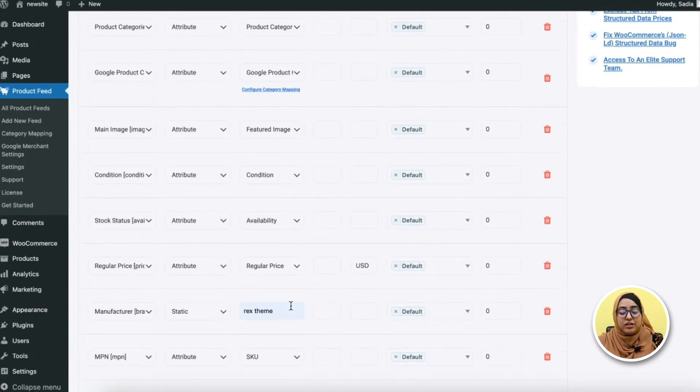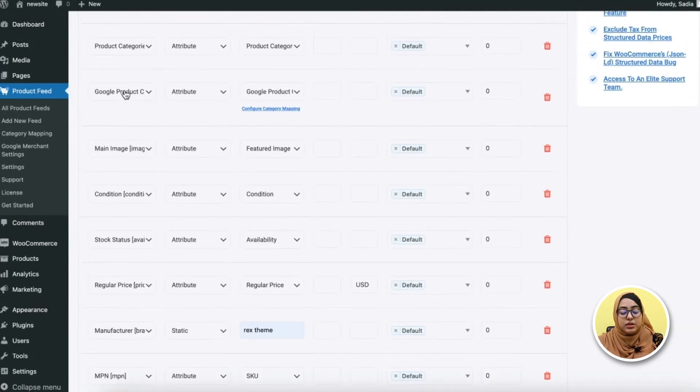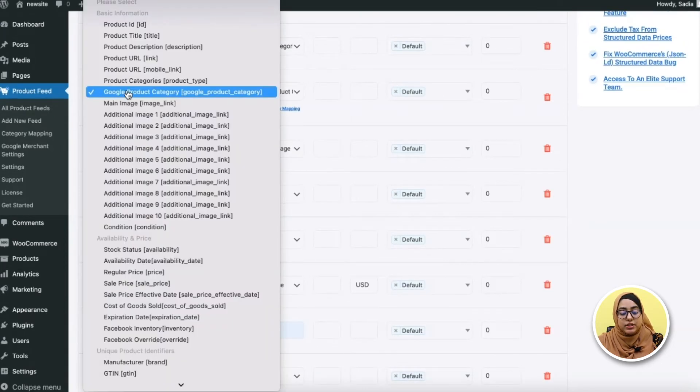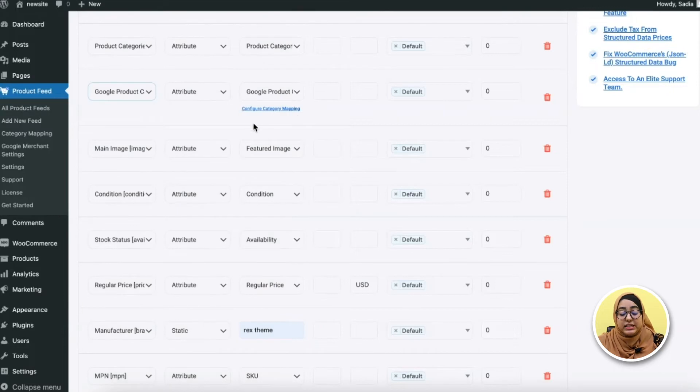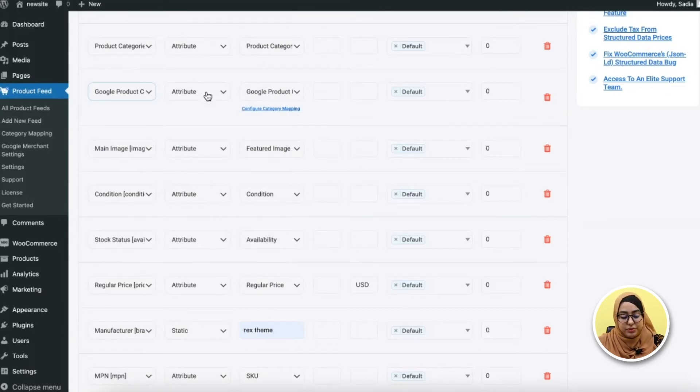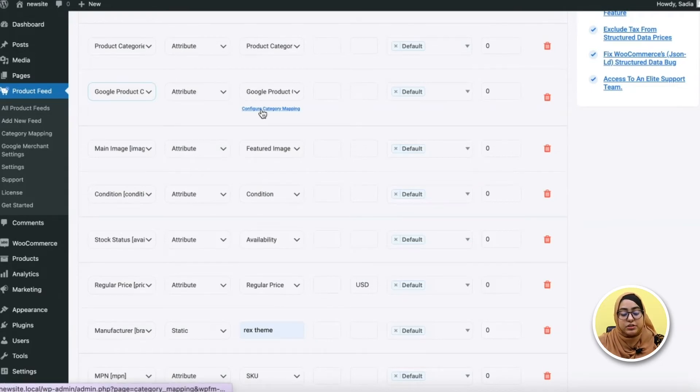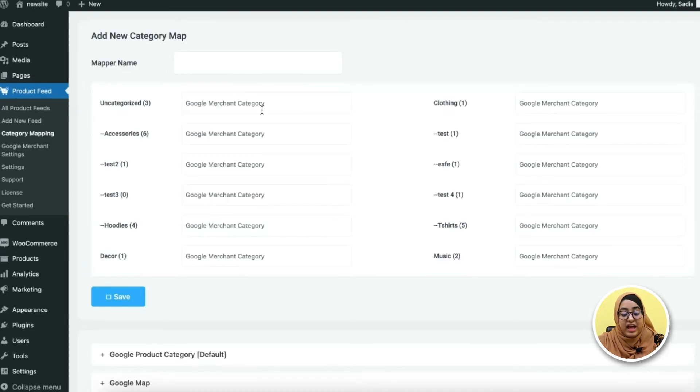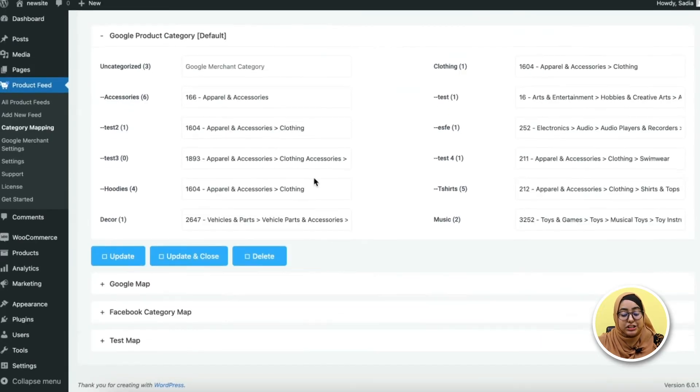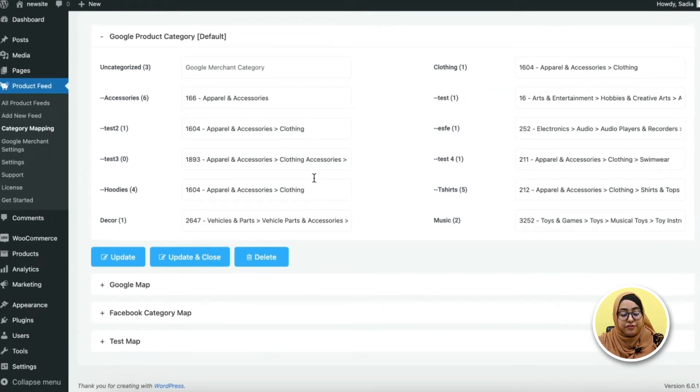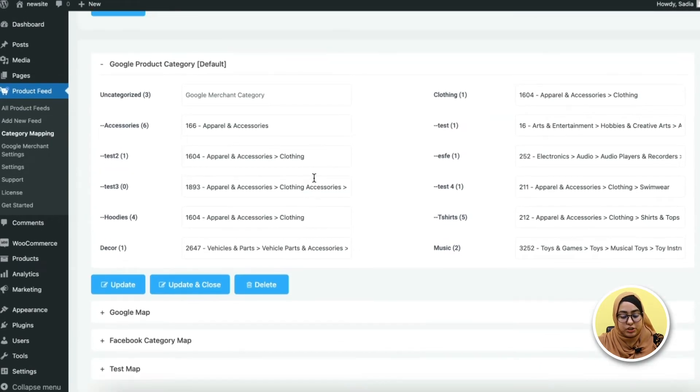Now let's check the Google product category attribute. Here you can see a default category mapper is already assigned to this attribute. Now to configure the category mapper, just click here and it will take you to this configuration page.